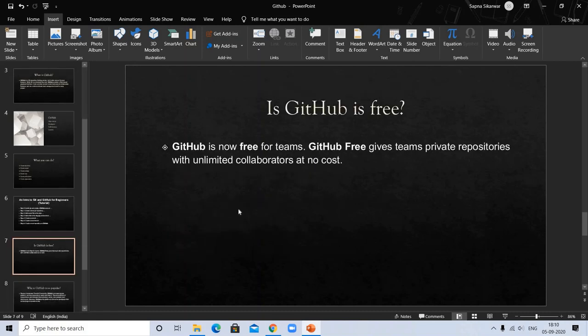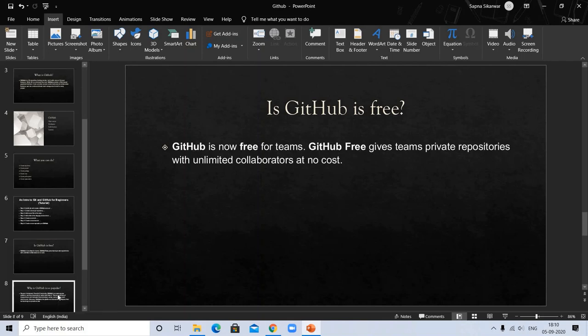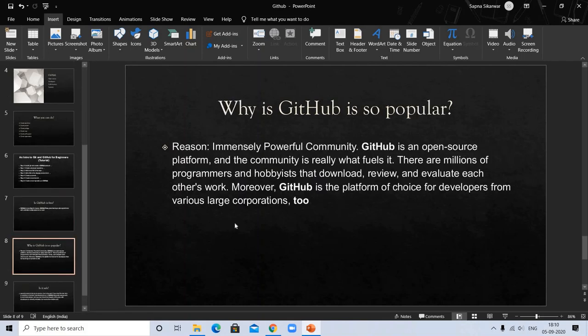GitHub is now free for teams. The free version gives teams private repositories with unlimited collaborators at no cost. Why it is so popular? Immensely powerful community. GitHub is an open source platform and the community is really what fuels it. There are millions of programmers and hobbyists that download, review, and evaluate each other's work. Moreover, GitHub is the platform of choice for developers from various large corporations.